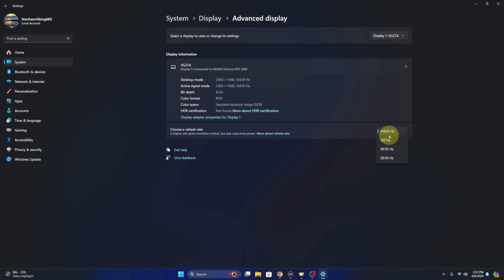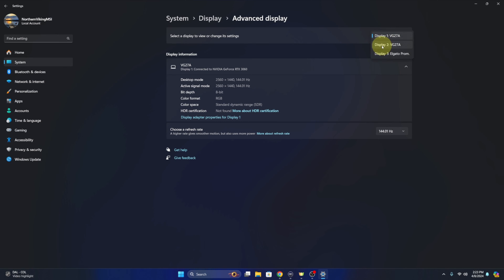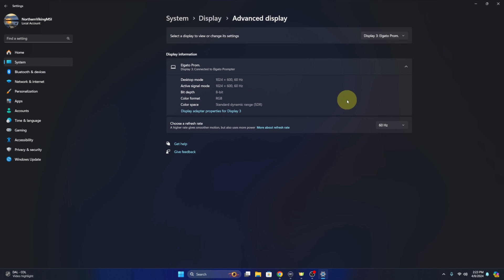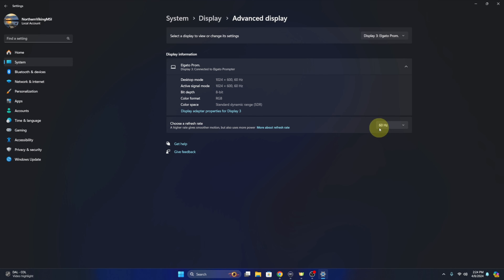If you have multiple monitors like I do, you can select whichever one you want right up here. I've got number one — we'll select number two, and that has the same options for me because I have two of the exact same monitor. I also have a third monitor called the Elgato Prompter monitor. This is actually my teleprompter that also has a monitor. You can see the resolution is lower and it only has the one refresh rate of 60 Hertz.